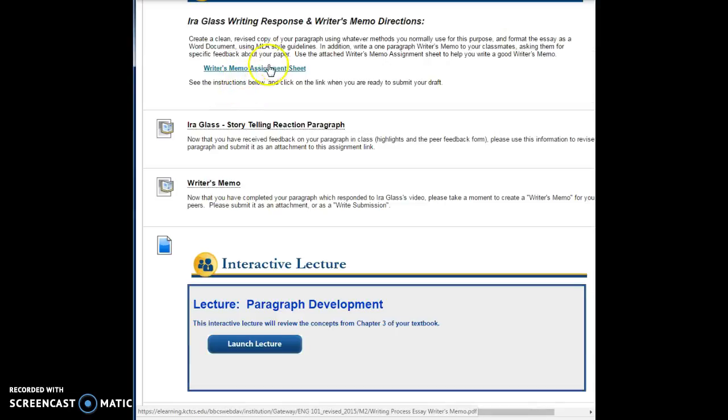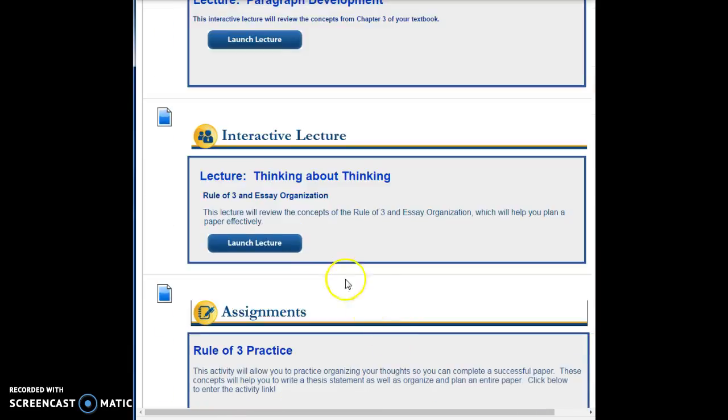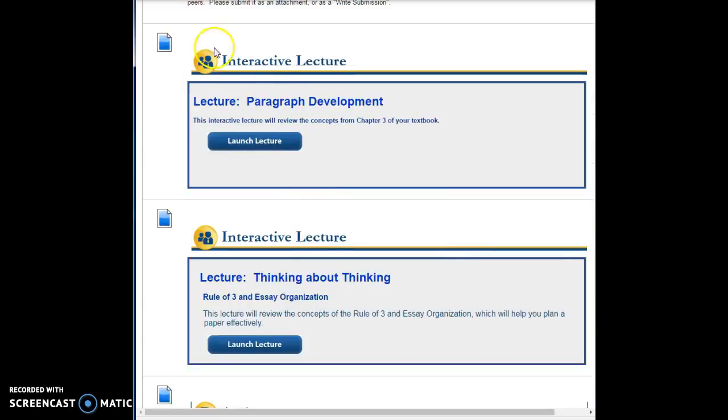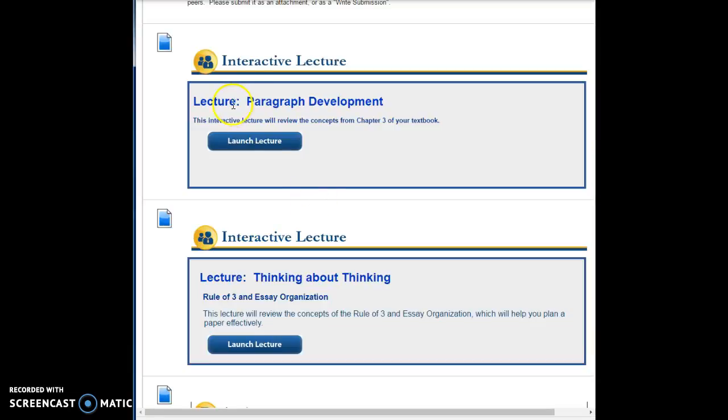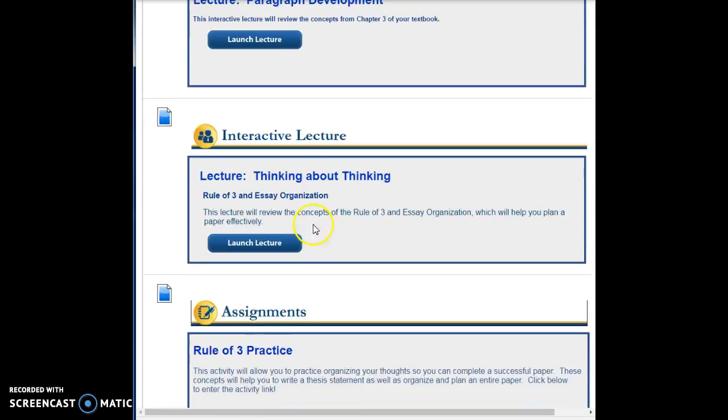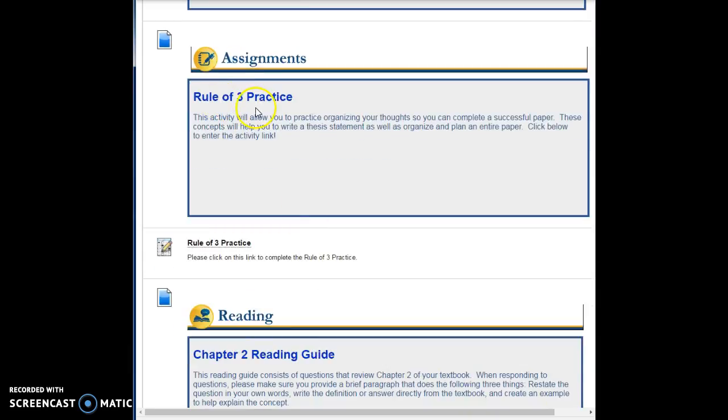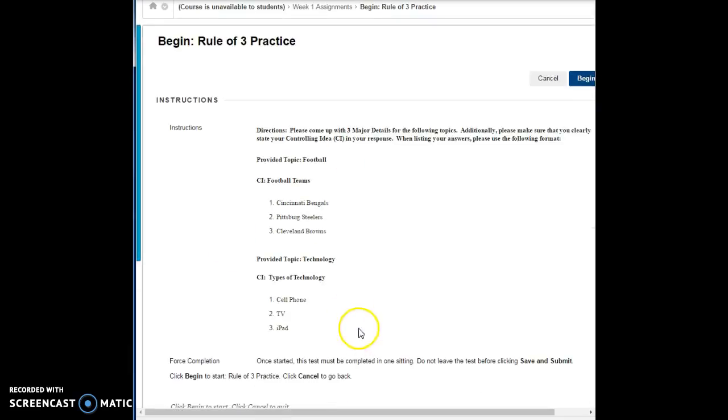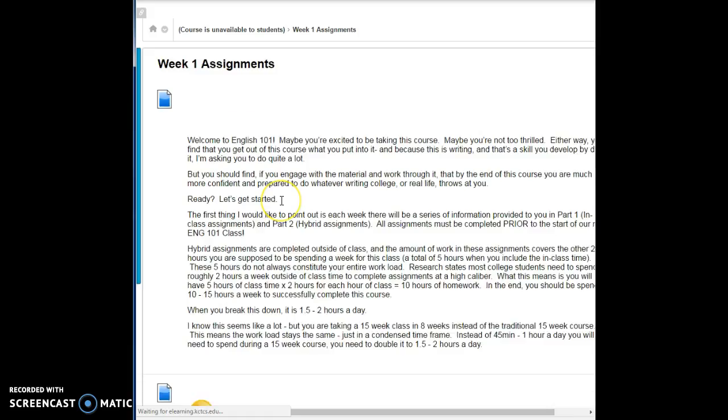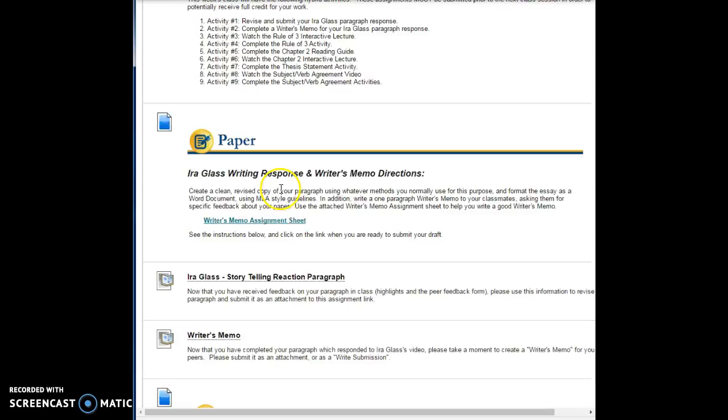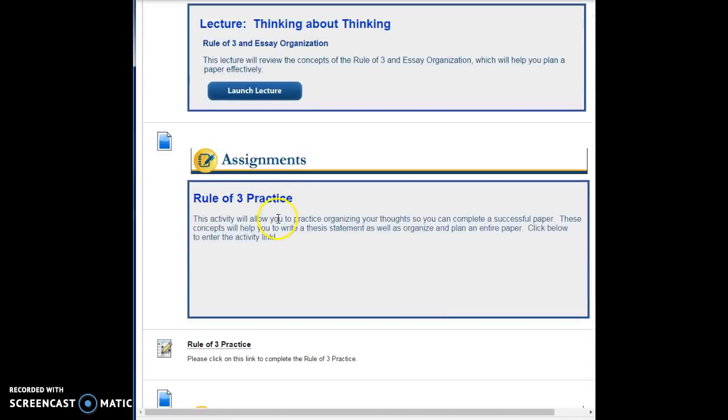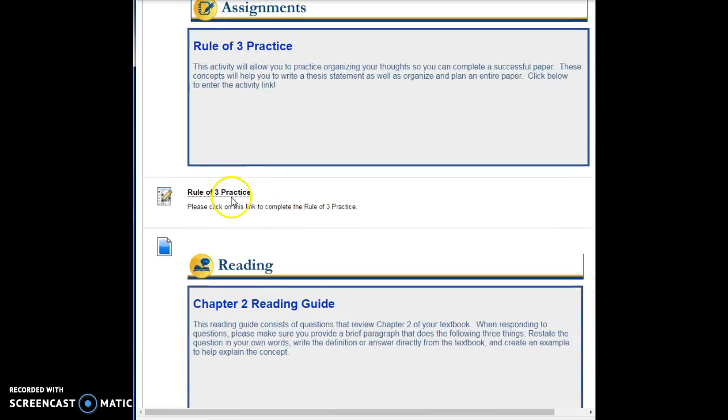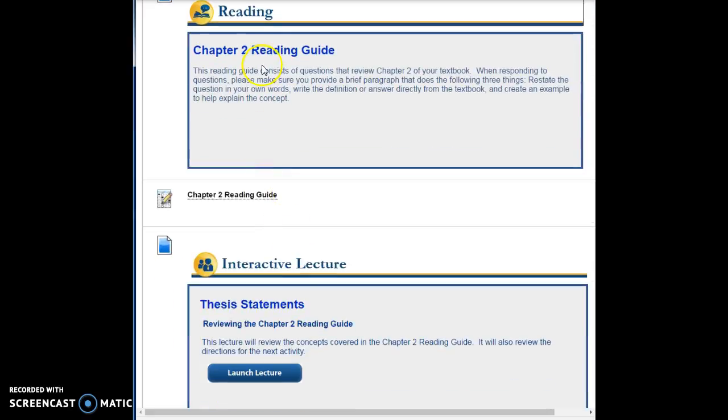The directions on how to do the writer's memo is right here. Then you can watch a brief lecture about paragraph development. You just click on launch lecture and the video is going to come up for you. It's pretty short, and I'm going to cancel out of this, but you'll be able to watch this. Then there is a lecture that I want you to watch on how to think about thinking and rule of three, and then there's a brief activity on it. You'll read the directions for the activity here, and then you'll click on rule of three practice. It'll take you right to the work. I'm going to cancel again and scroll back down.